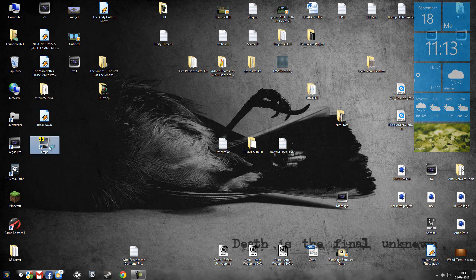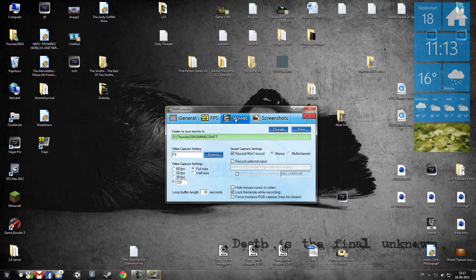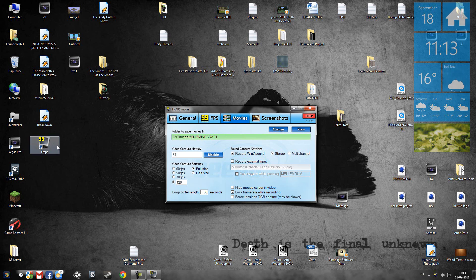I want you to go to Fraps and open it up. We'll go to the Movies tab. You're gonna specify what folder to save movies in. That should be D, if you have installed Fraps in C drive or another drive.